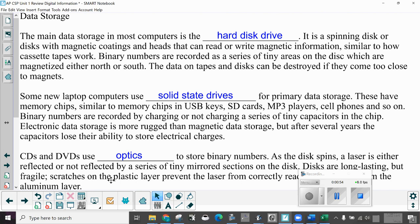Data storage. The main data storage in most computers is the hard disk drive. It is a spinning disk or disks with magnetic coatings and heads that can read or write magnetic information, similar to how cassette tapes work. Binary numbers record as a series of tiny areas on the disk which are magnetized either north or south. The data on tapes and disks can be destroyed if they come too close to magnets.